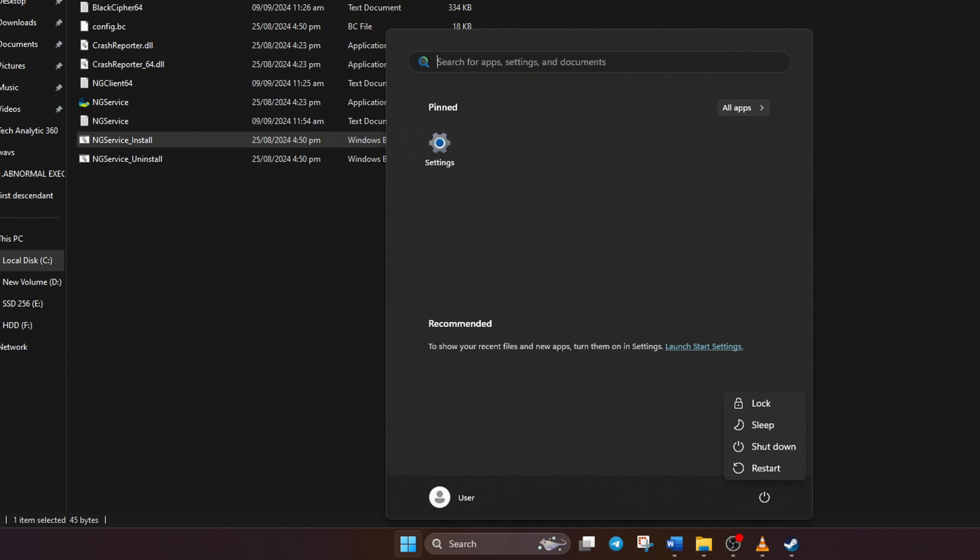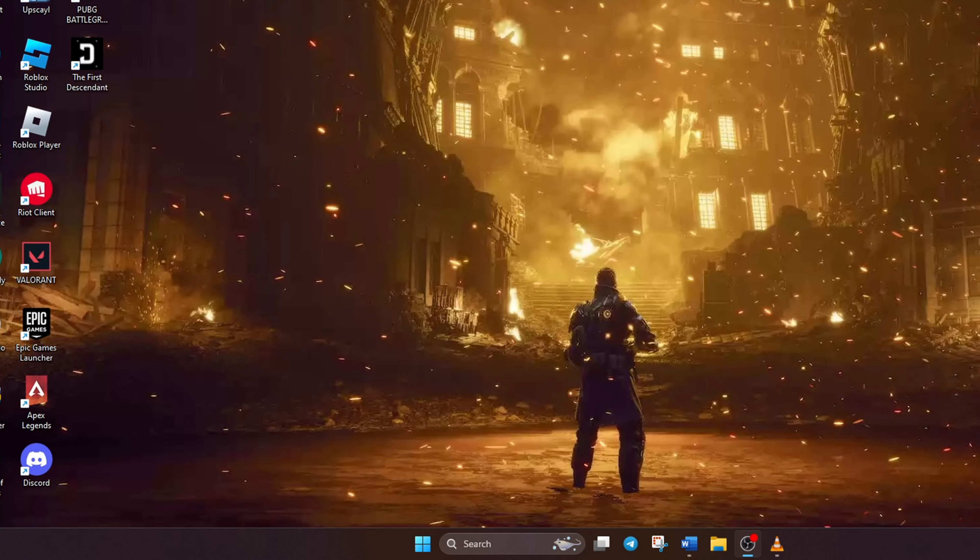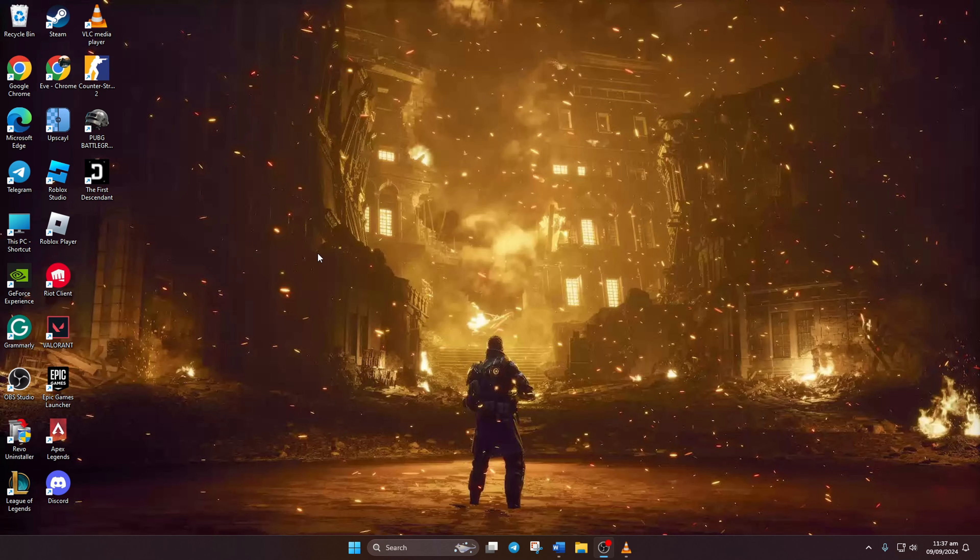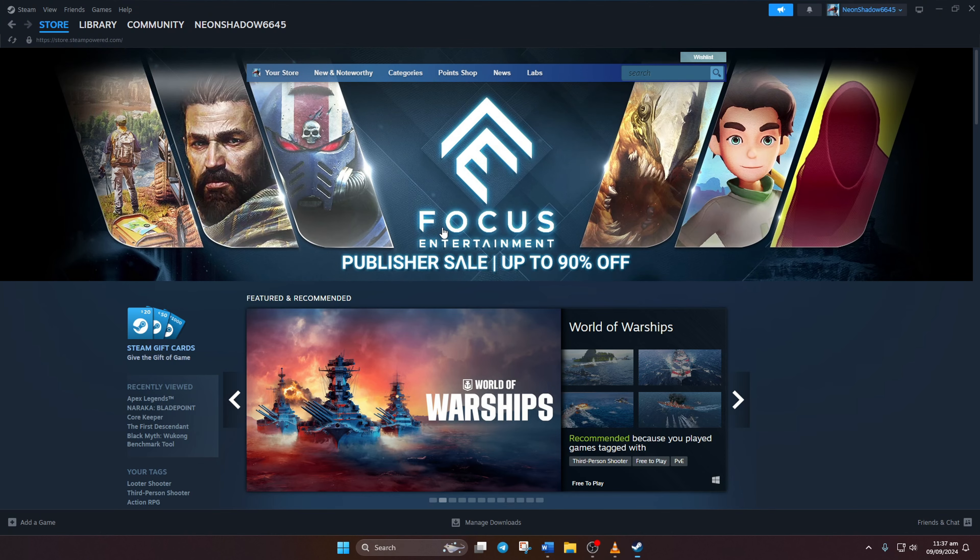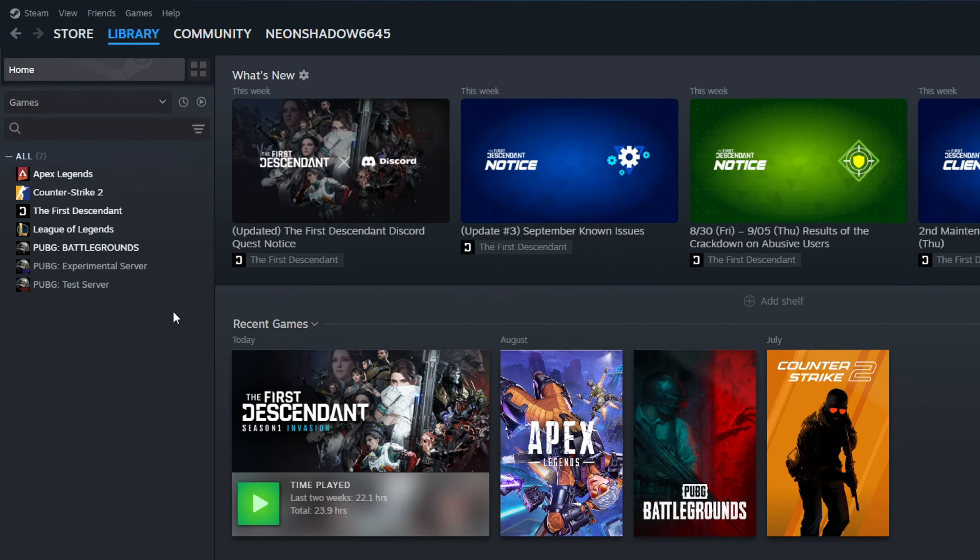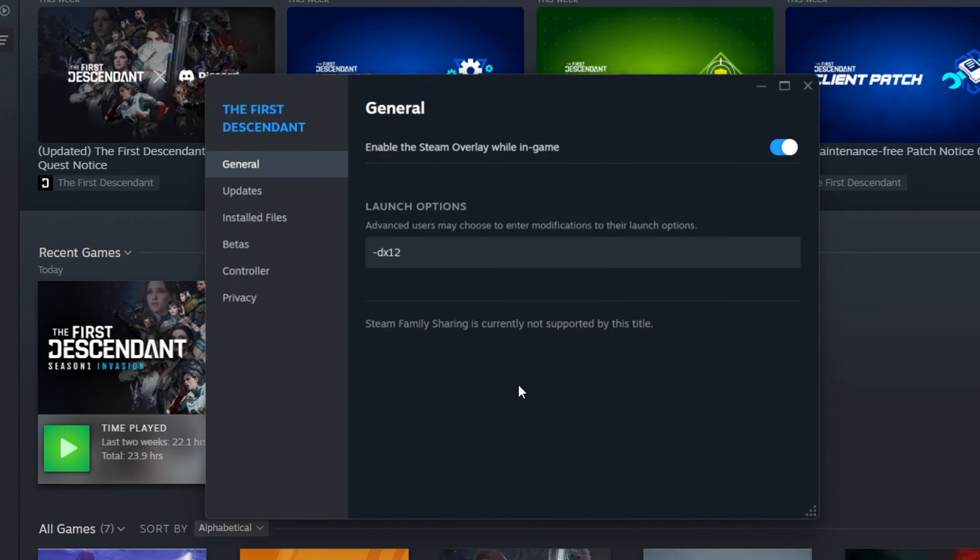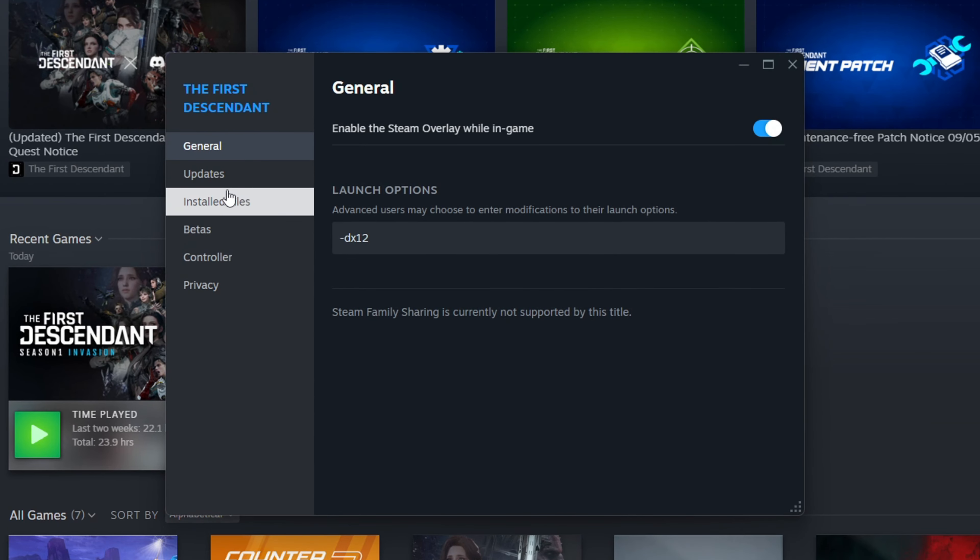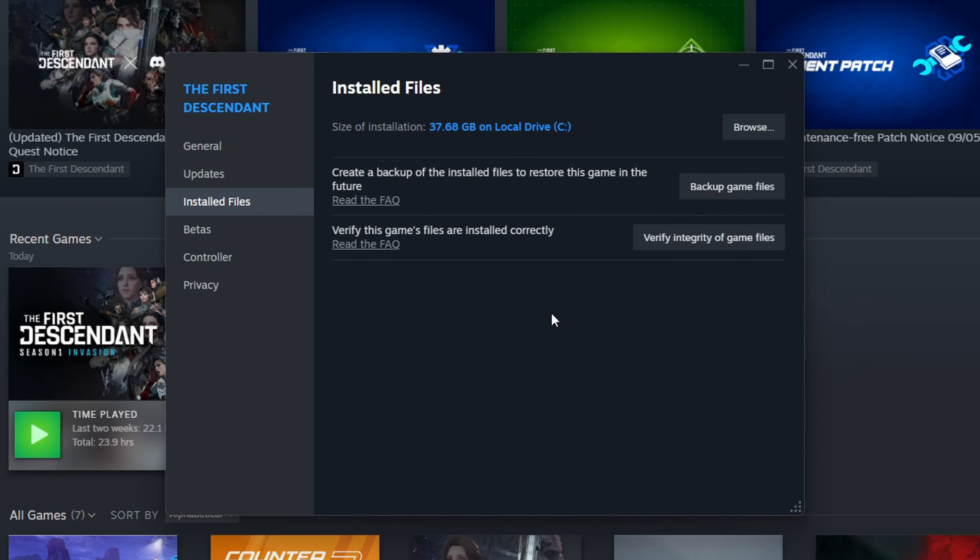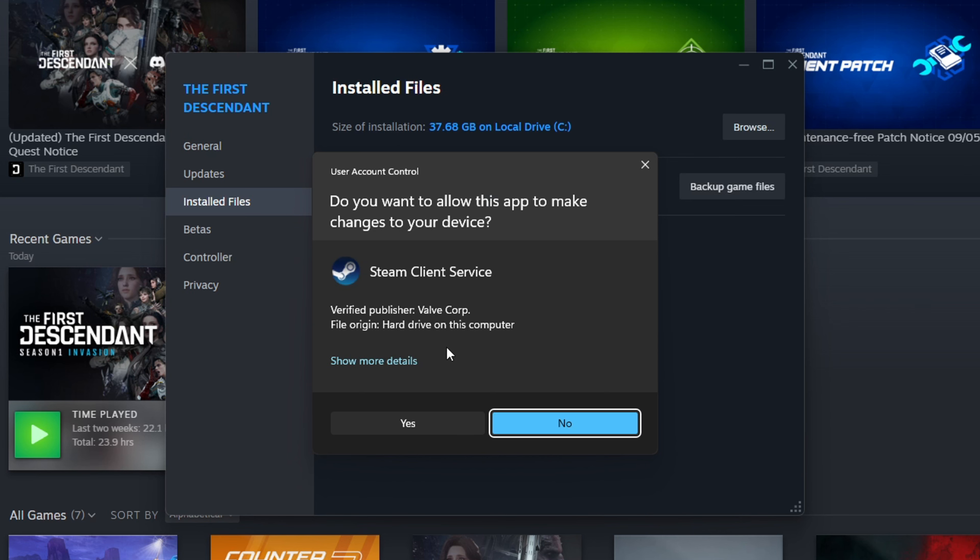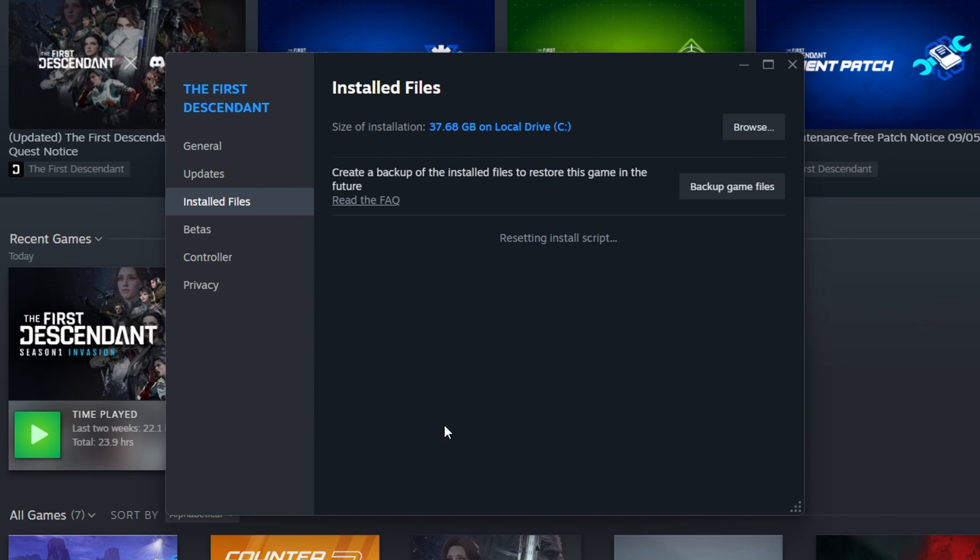Solution 3: Verify Game Files. To do this, open Steam on your computer. Then go to your Library tab. After that, right-click on the First Descendant and select Properties. Now click on Installed Files. Now click on Verify Integrity of Game Files. Then click on Yes to Give Permission.